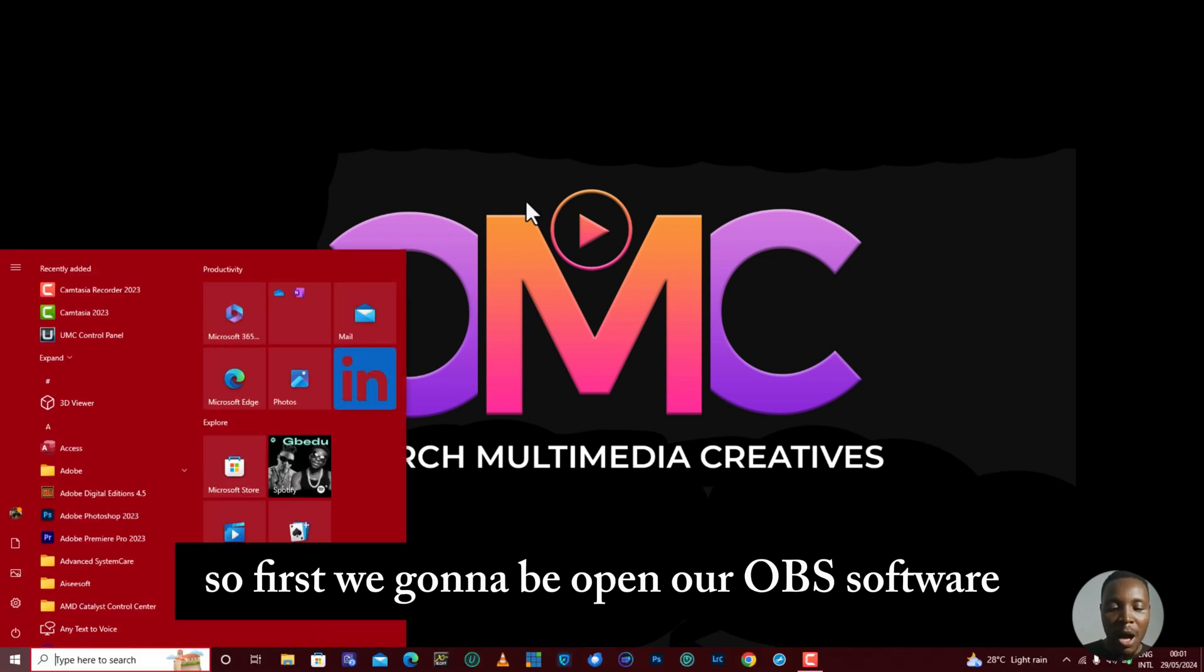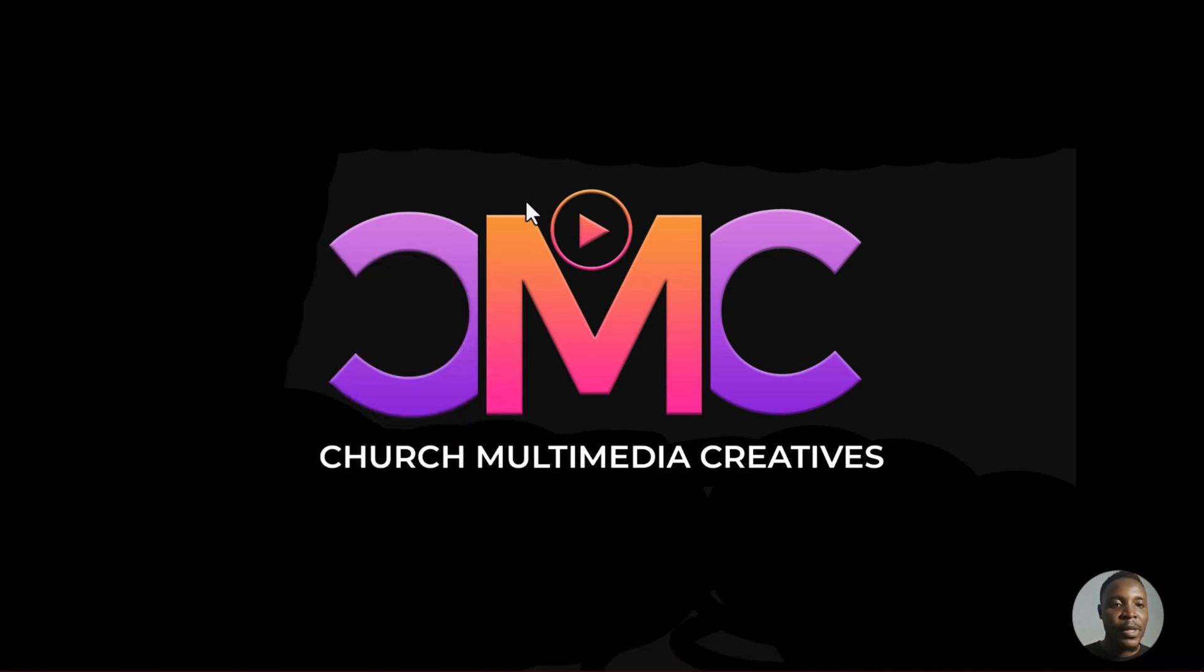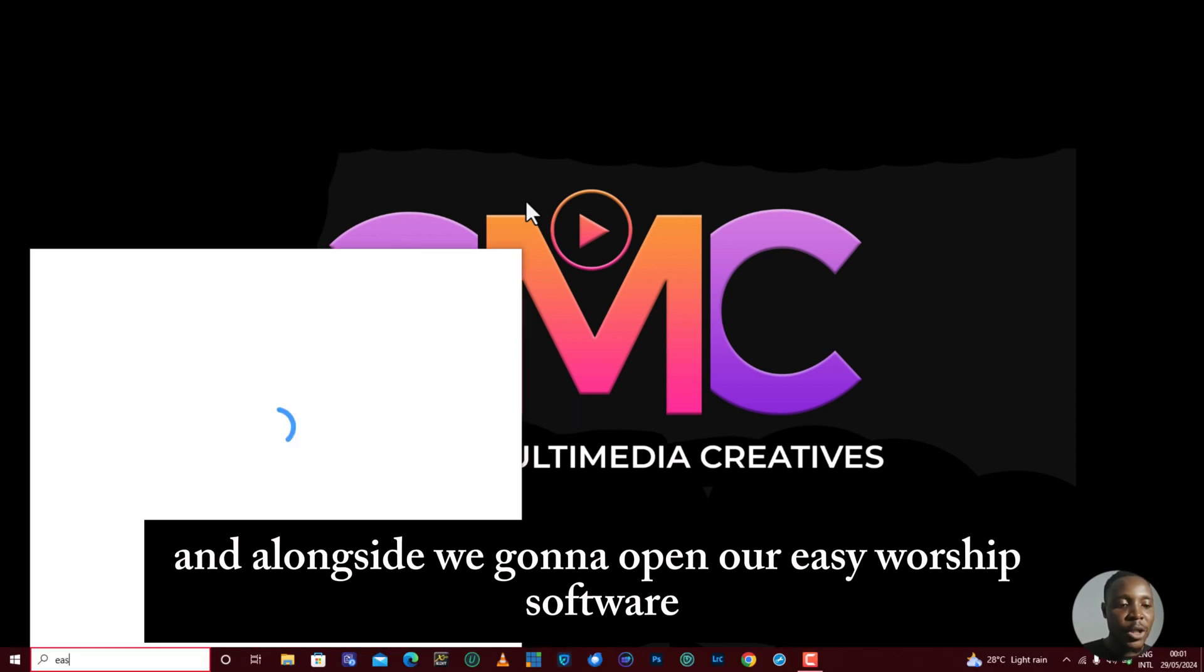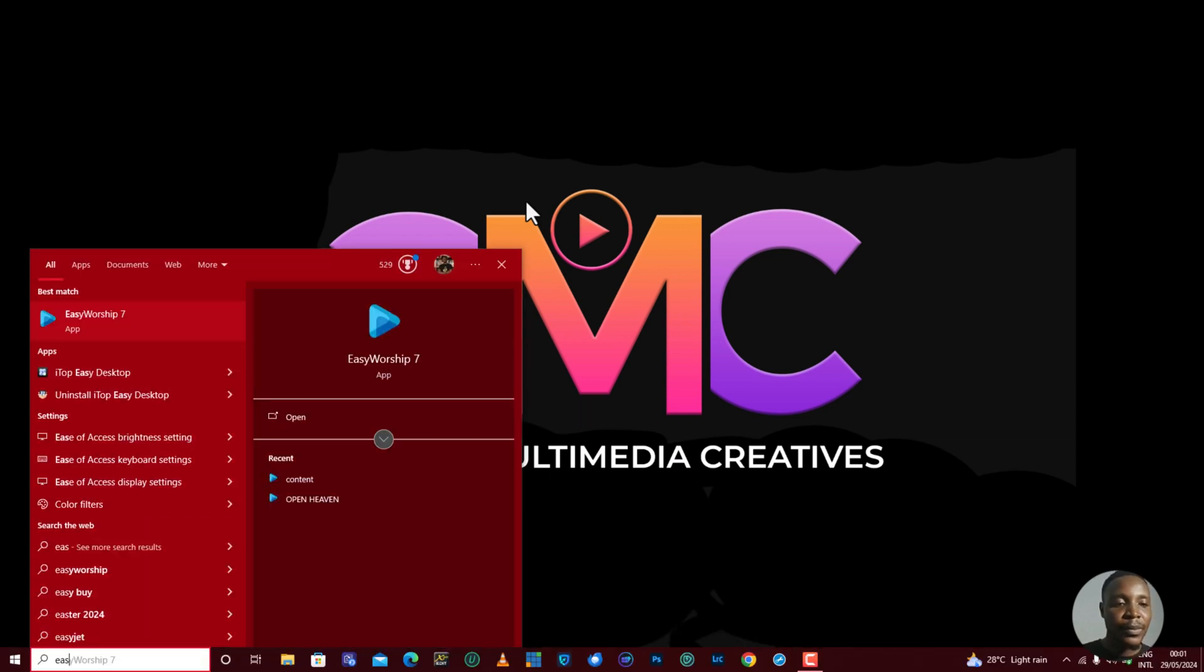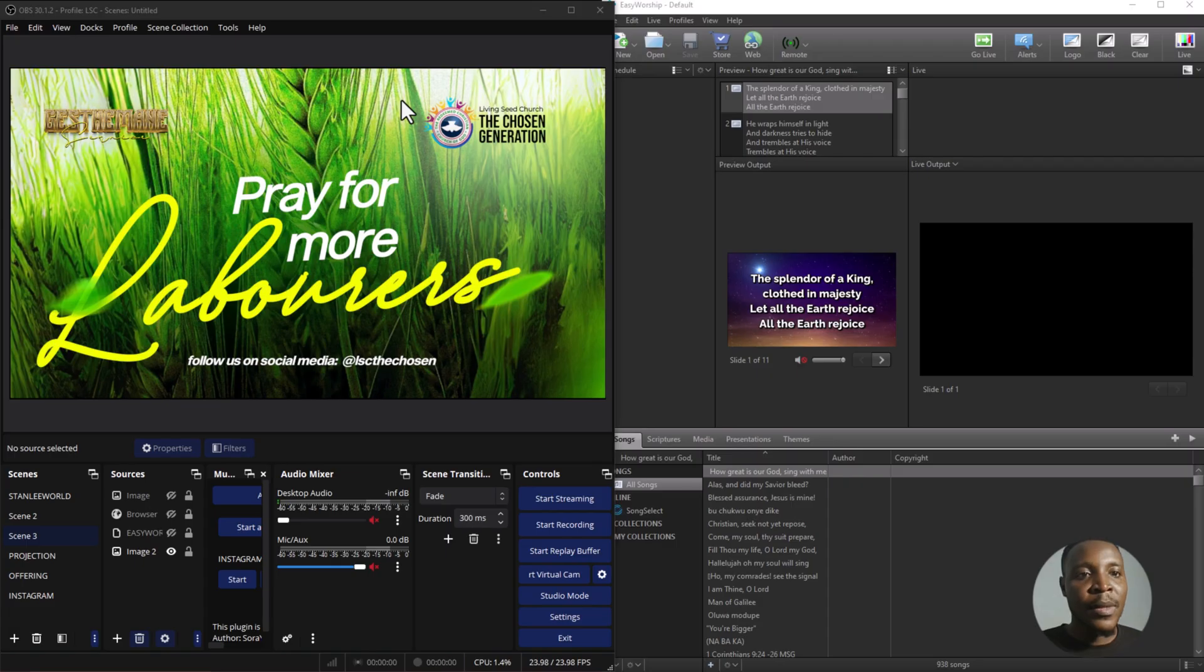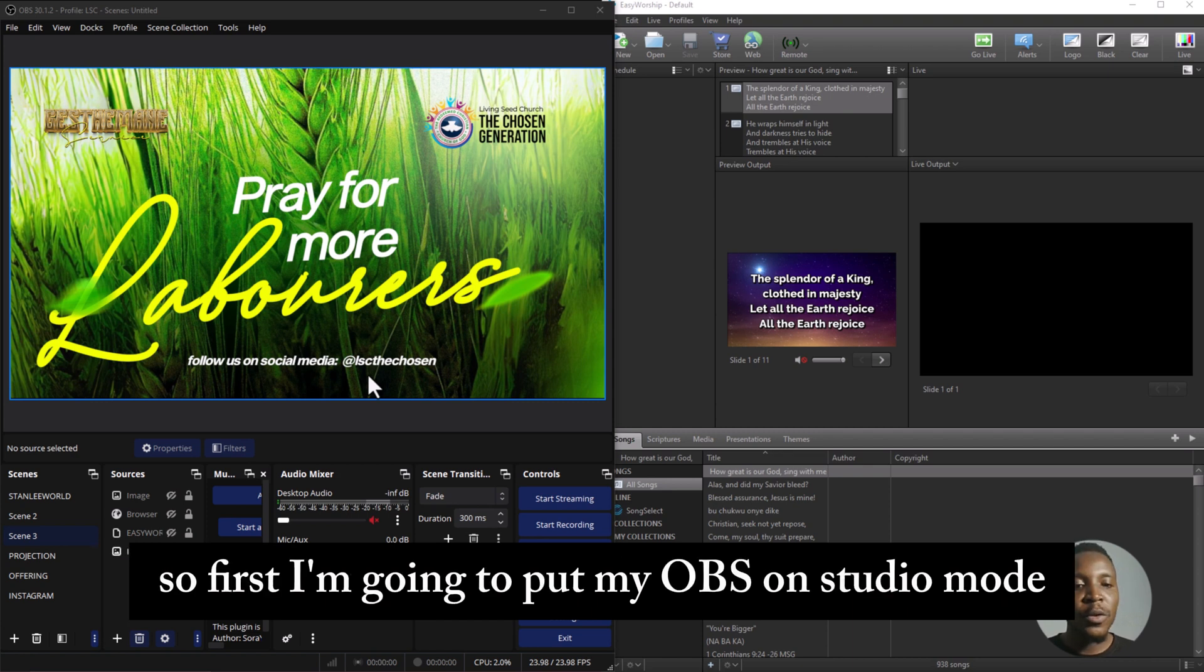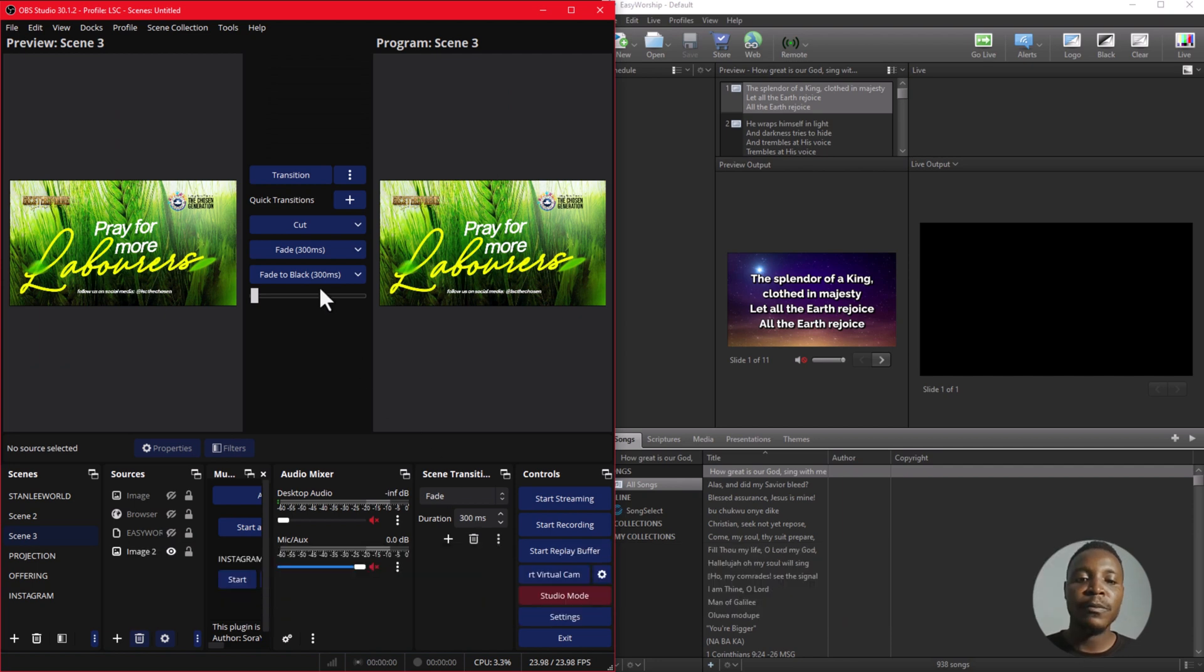So first, we're going to be opening our OBS software and alongside we're going to open our EasyWorship software. Okay, so I have my OBS and my EasyWorship all open. First, I'm going to put my OBS on studio mode.